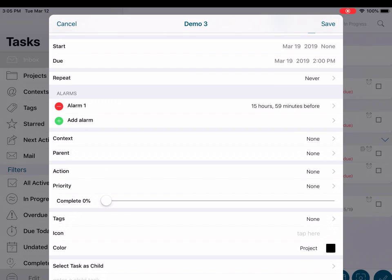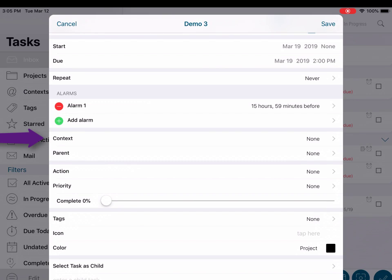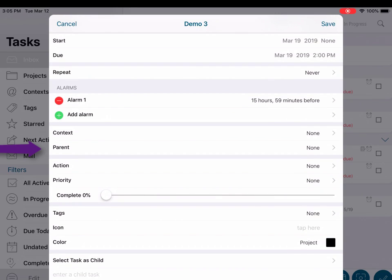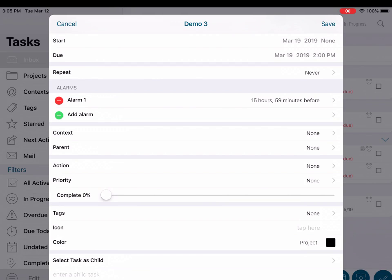We will give a brief overview of each. Repeat allows you to set a recurrence pattern for your task. Context will allow you to create or select a context to be applied to your task, such as grocery store or work. The parent field will allow you to choose an existing task and designate the task you are creating to be a child or subtask of the chosen parent task. Action will allow you to specify a next action for this particular task. Priority provides a label that you can use to set the priority level of your task. Completion percentage allows a method to tell at a glance how far along you are in the completion of a specific task.